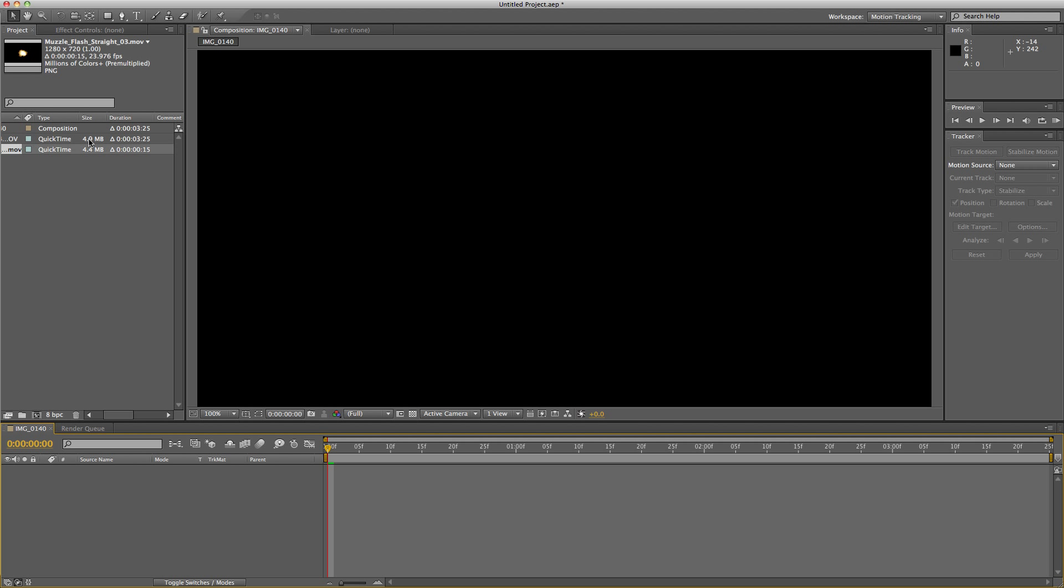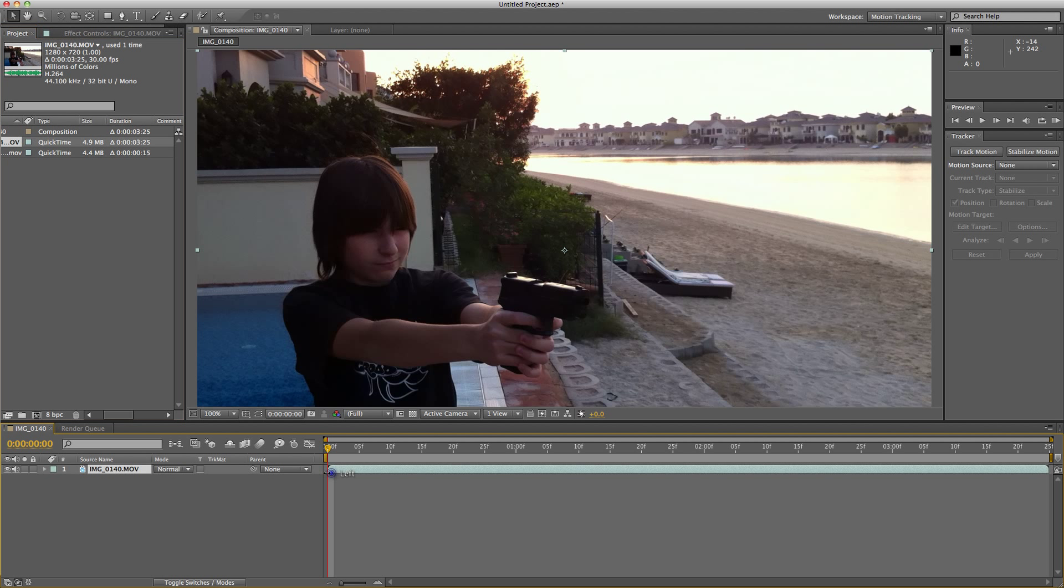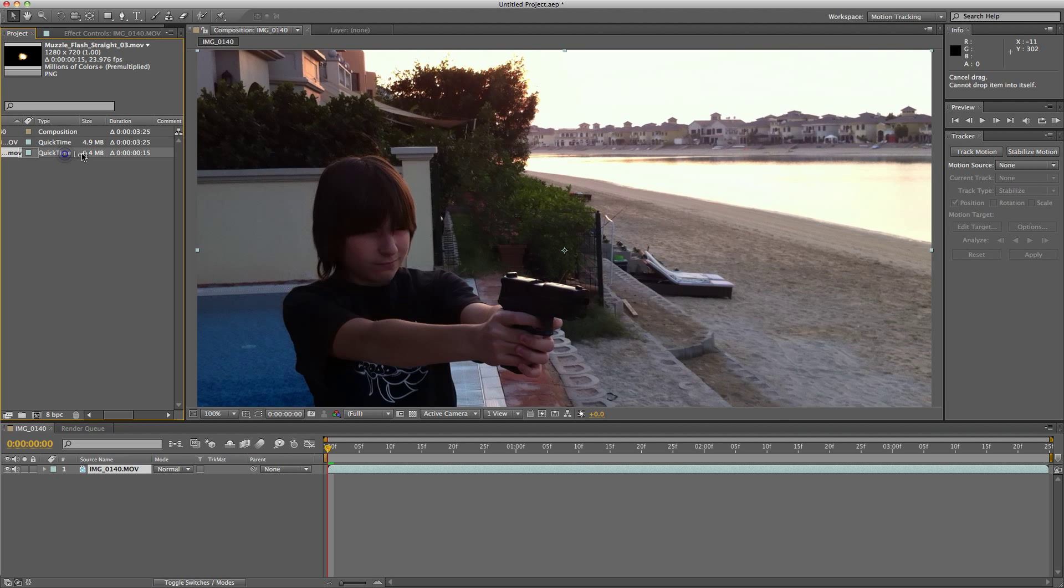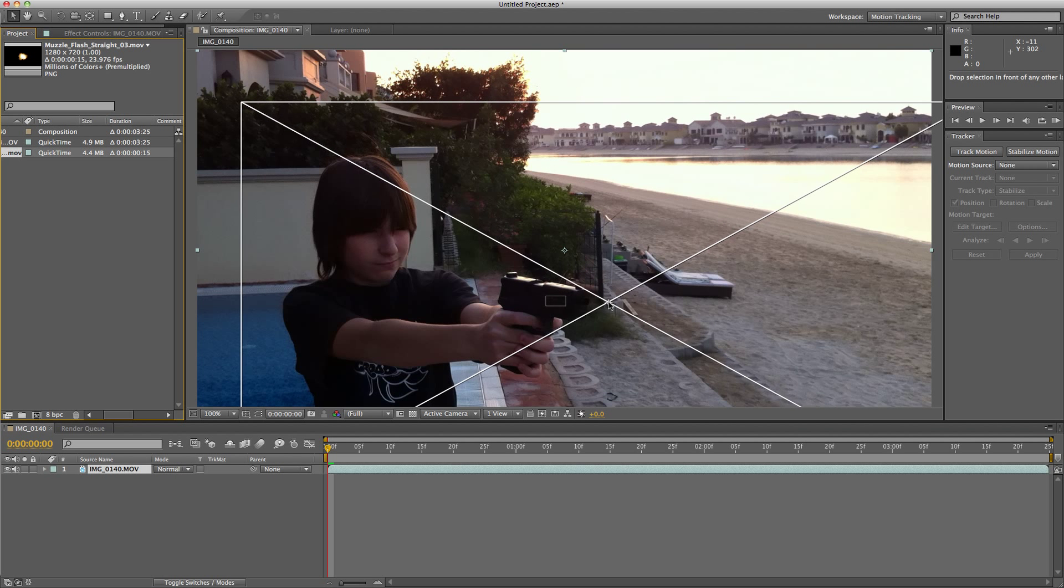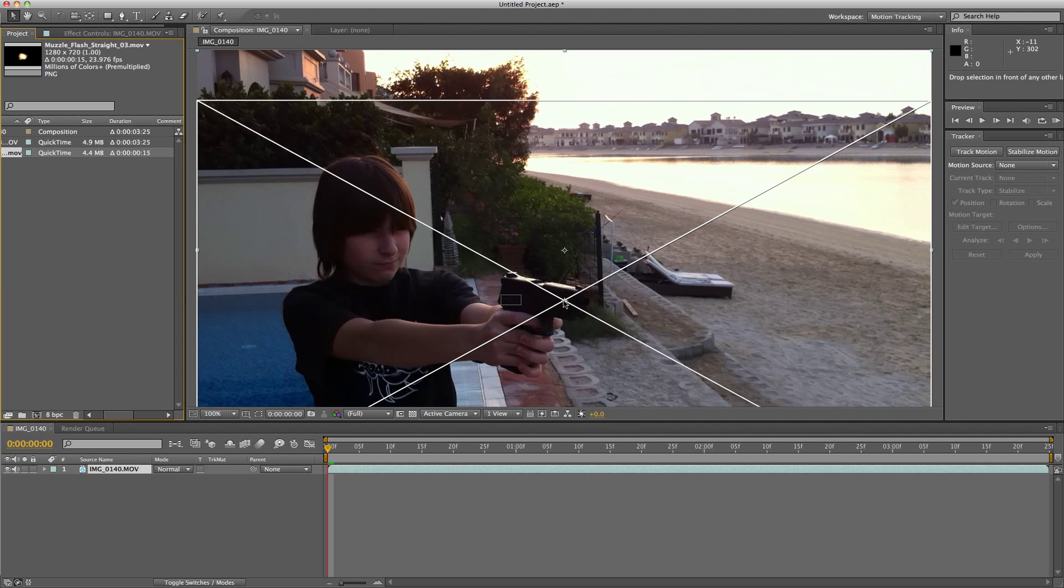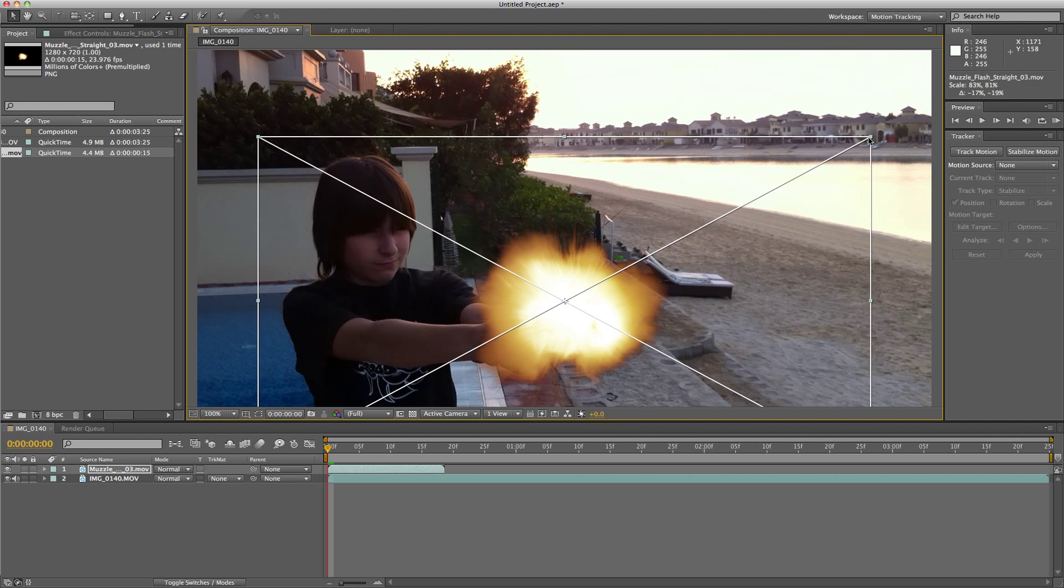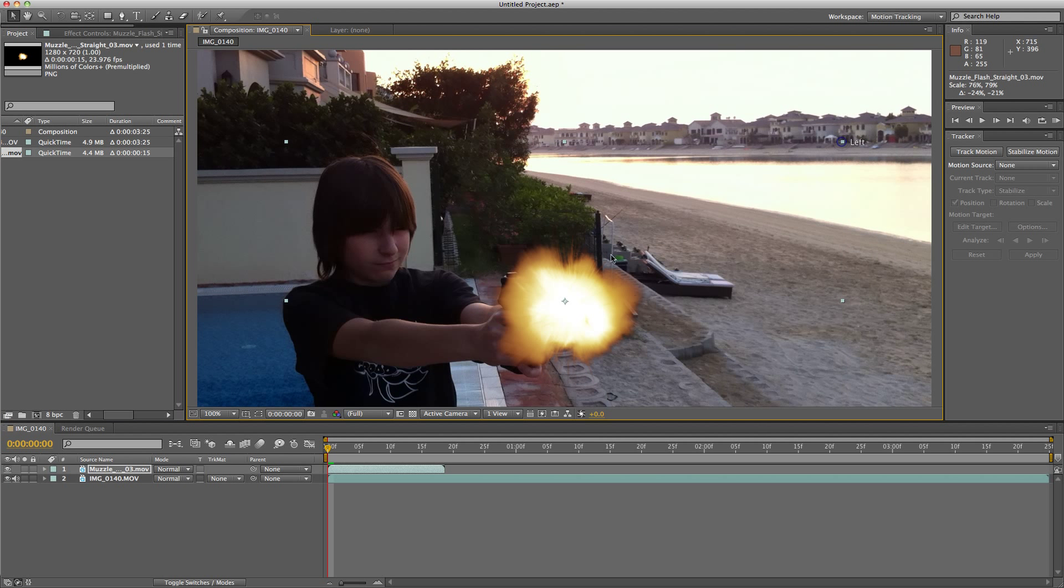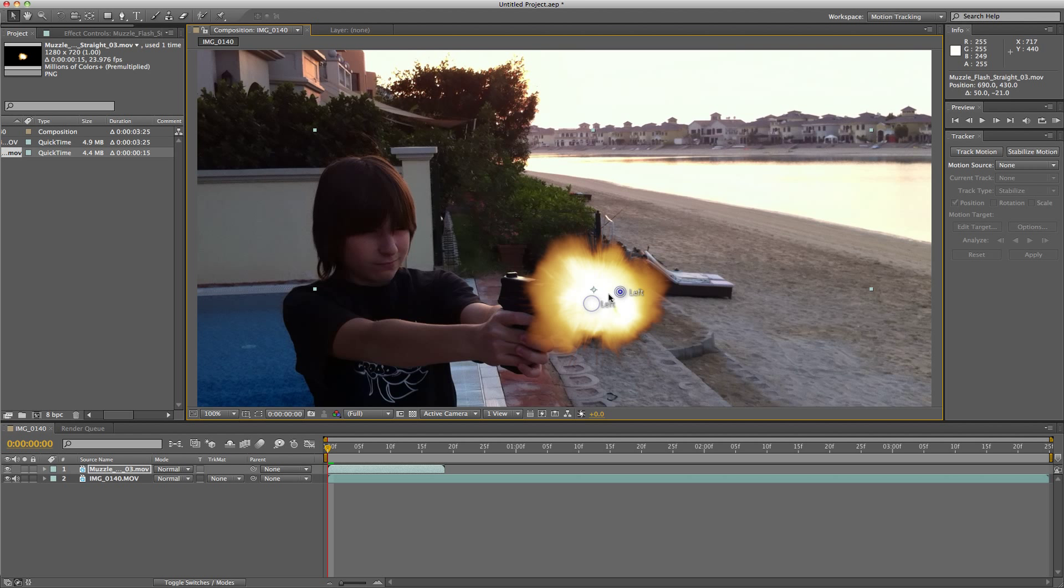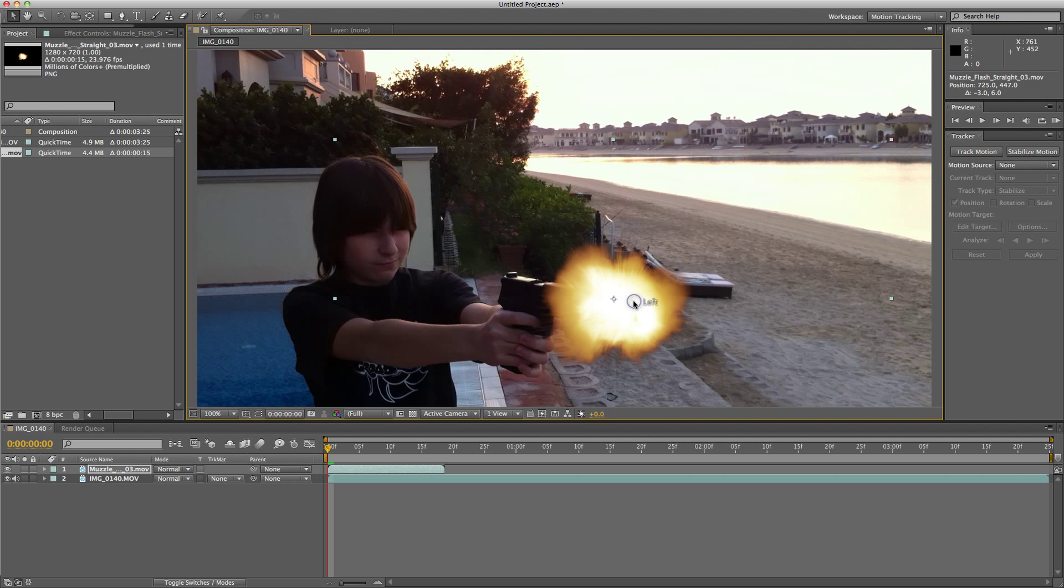To start off, I'm going to drag my clip down into the timeline. Now I'm going to drag my muzzle flash down. I got my muzzle flash from Video Copilot's Action Essentials 2. Make sure you shrink it down so it's the appropriate height and size.